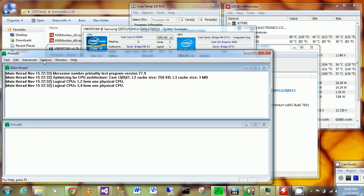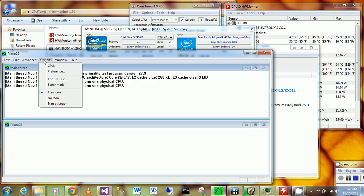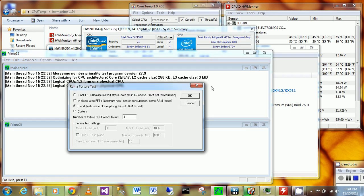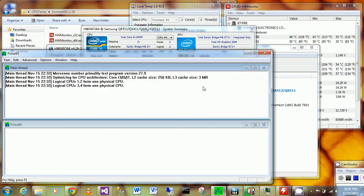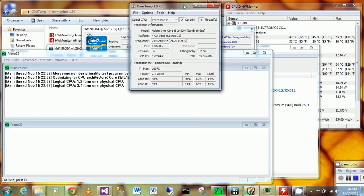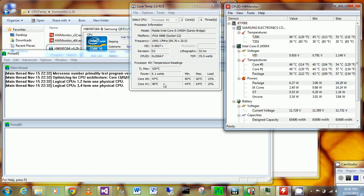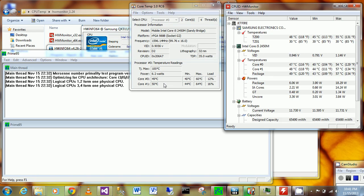Prime95 does the test by doing prime number calculations. Let me show you the core temperature here. Same setup - CPU-ID and Core Temp. You can see even when idling it's already at 49 degrees Celsius, which is pretty hot.